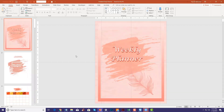Hi, it's Sue from Createful Journals. Today I'm going to show you how to resize your templates inside of PowerPoint. Your first step is to open up the template, and if you're not sure what size it is, I'll show you how to find that out.